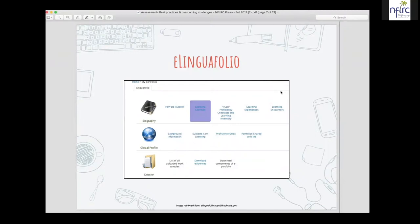In this language portfolio, students are completely in charge — it's something that is personally theirs. They own it. Everything in it is for their own portfolio, and they keep it and can take it wherever they'd like. They use it in each and every language course they pursue. Students would start it in level one and keep that same e-lingual folio into level two, picking up where they left off.